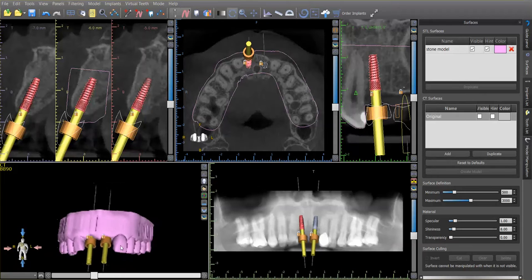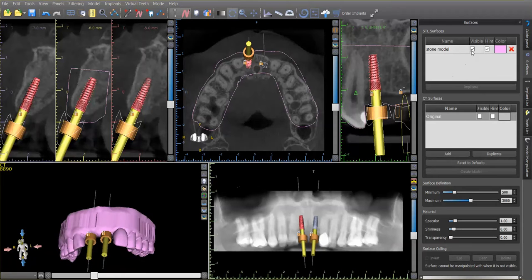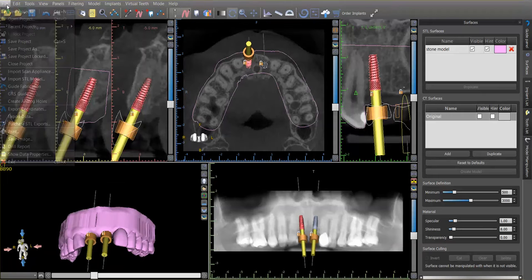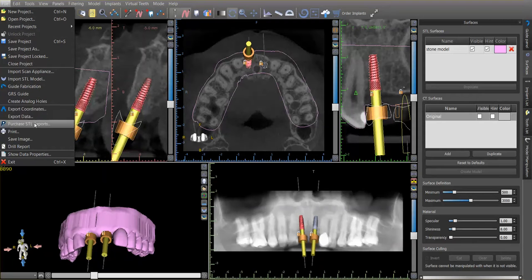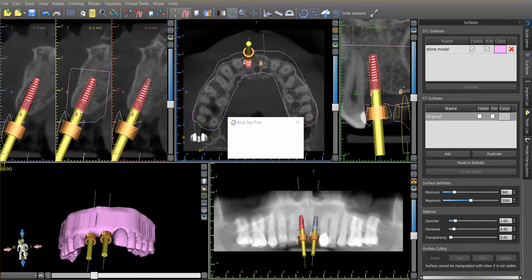We're just going to turn on the one model that we want to do this on. So go to File, push Create Analog Holes.